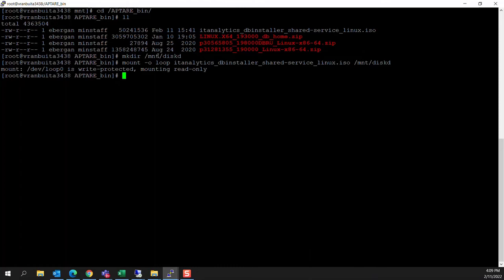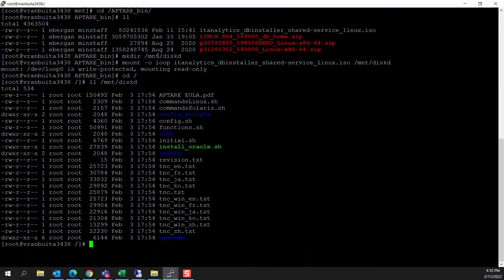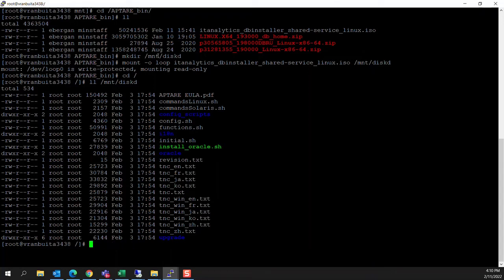Once we've got the routine mounted, we'll cd to the root. Then we're going to do a listing of what's on that ISO. We can see that there's an install Oracle shell script. That's what we're going to invoke. So we'll just slash mnt slash diskd install Oracle.